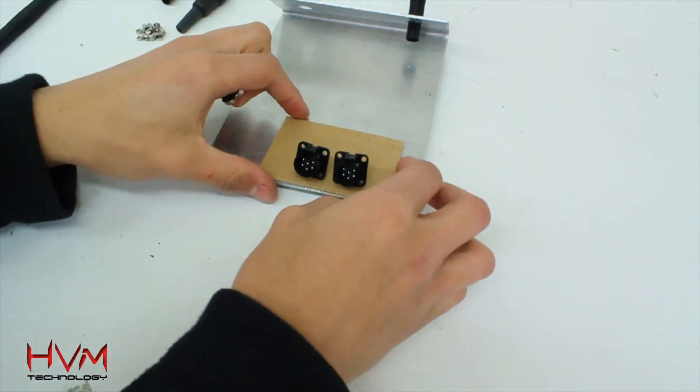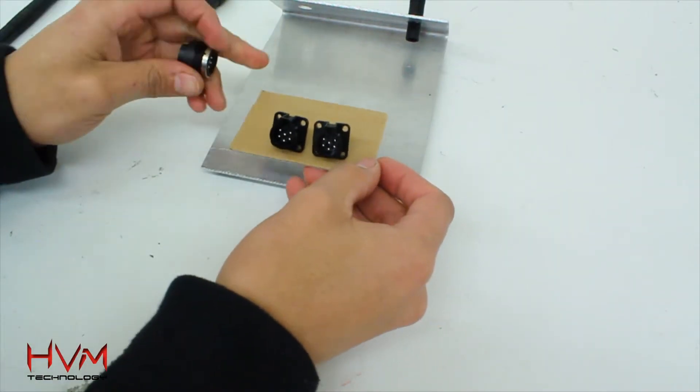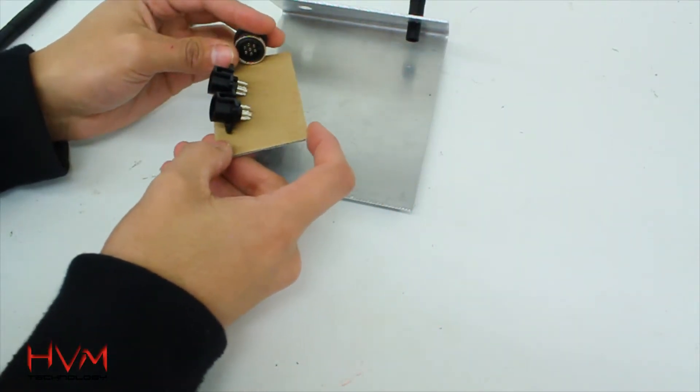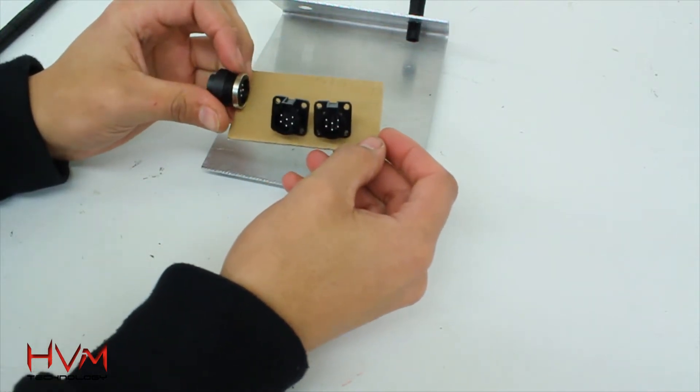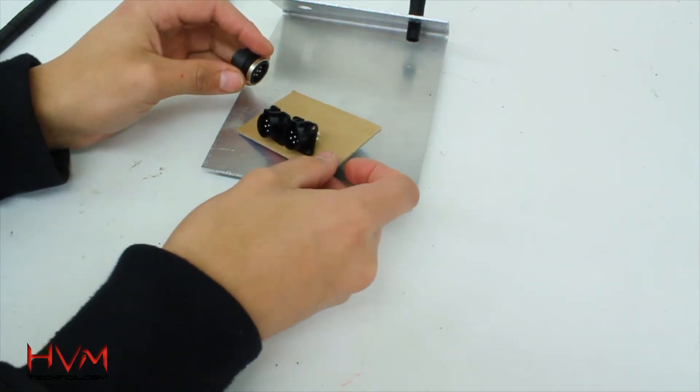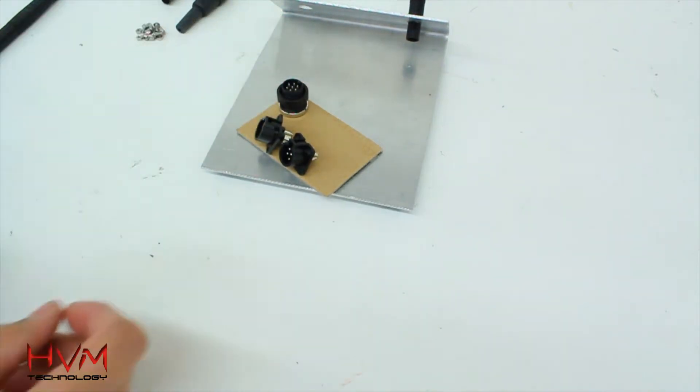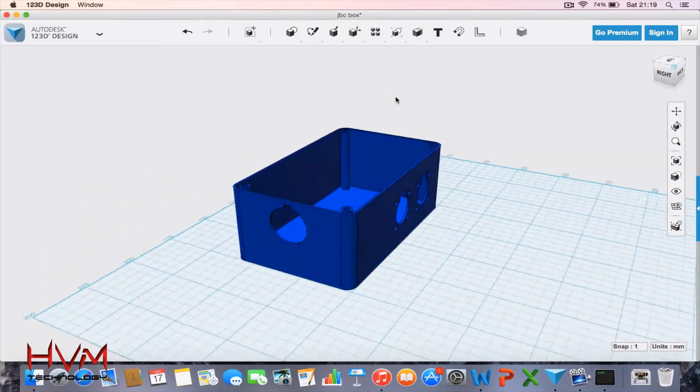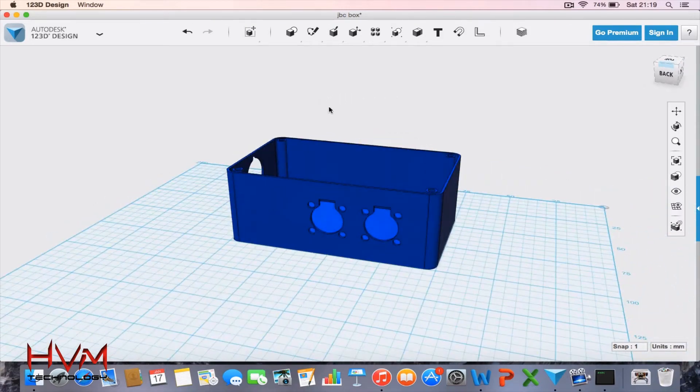So now I'm going to look at designing a box in Autodesk 123D design and we'll get printing one off. This is my JBC junction box that I've designed in Autodesk 123D design.